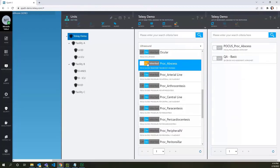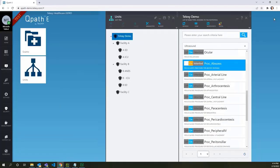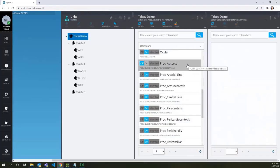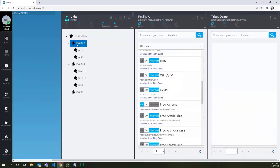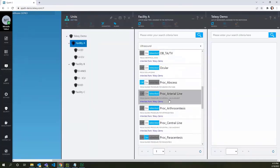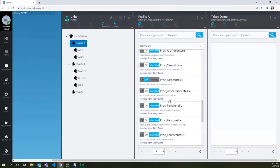Now turn off the exam type. As you see, procedural abscess exam type is now disabled for all units.